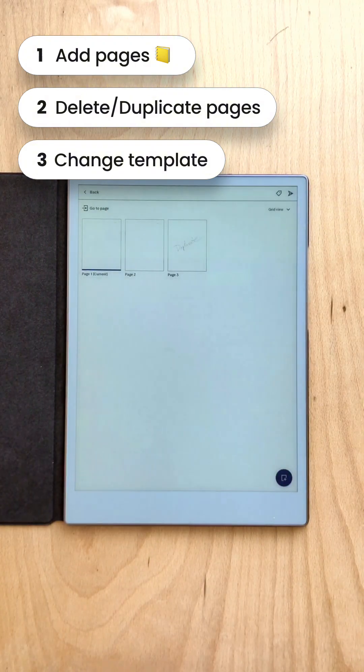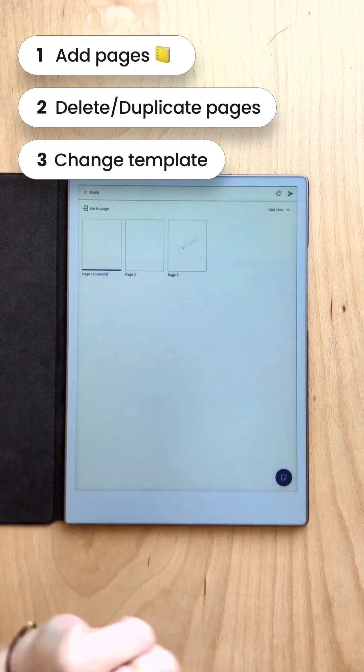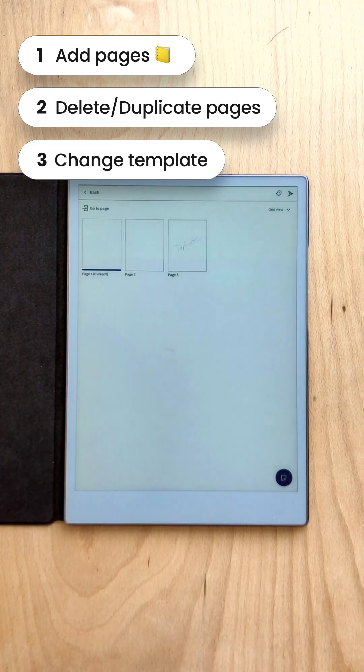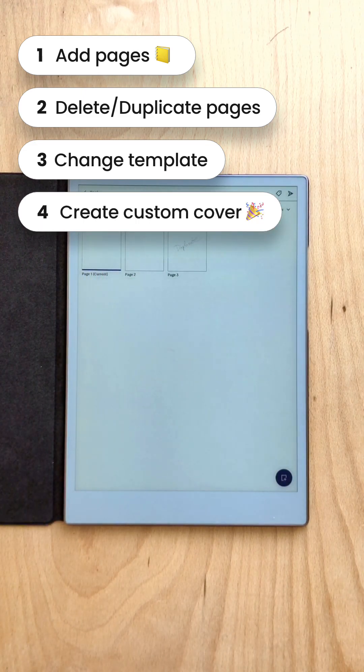So now you know how to start your notebook, add pages, change templates, duplicate pages, and delete them.